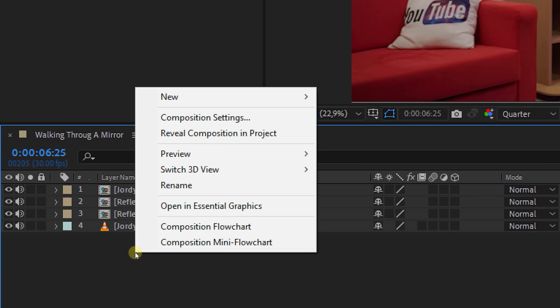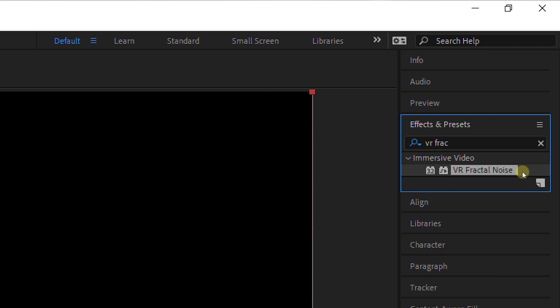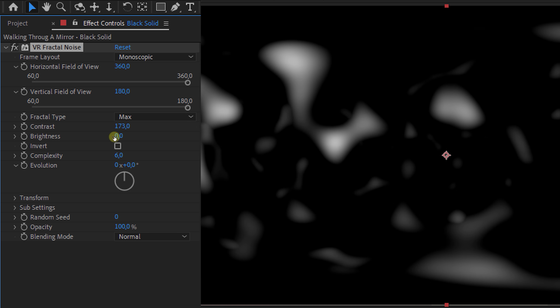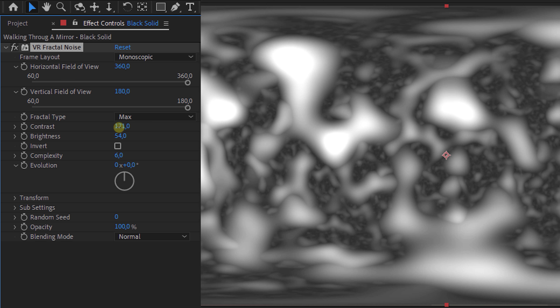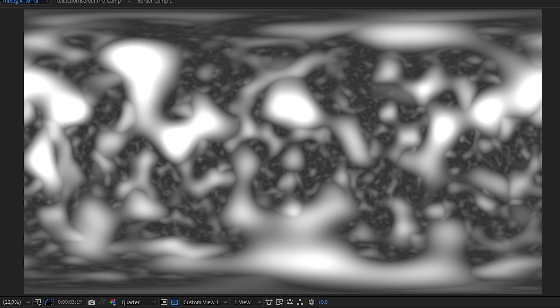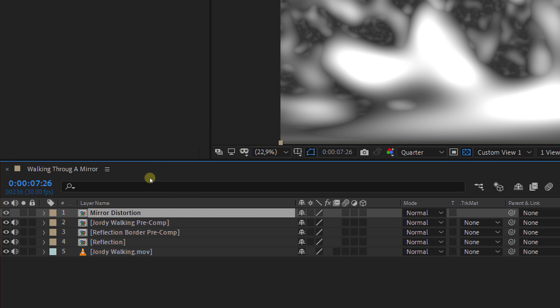In the trailer you can see the ripples around the mirror when he walks through it. To do this, right click in your sequence and create a new solid. On this solid we'll be adding the VR fractal noise. To achieve that warped effect, we'll need to change some settings. Head over to the effects control panel. Change the fractal type to max and increase the contrast and brightness. You can always go back and change those settings to get more or less distortion. We'll also need to animate it — alt click on the evolution stopwatch and type time multiplied by 400. This expression will animate the evolution over time. Before we move on, let's pre-comp this layer and call it mirror distortion, and disable the visibility of this layer.